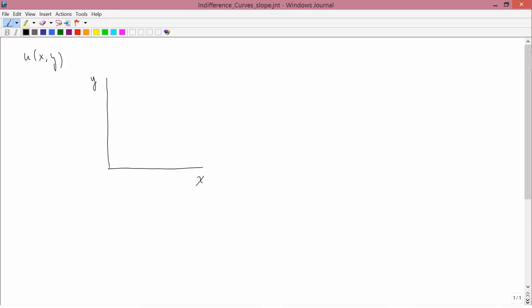First, I'm going to suppose that more X leads to more utility, and more Y leads to more utility. We don't have to make this assumption, and it might be an inappropriate assumption to make. But for now, let's make it.